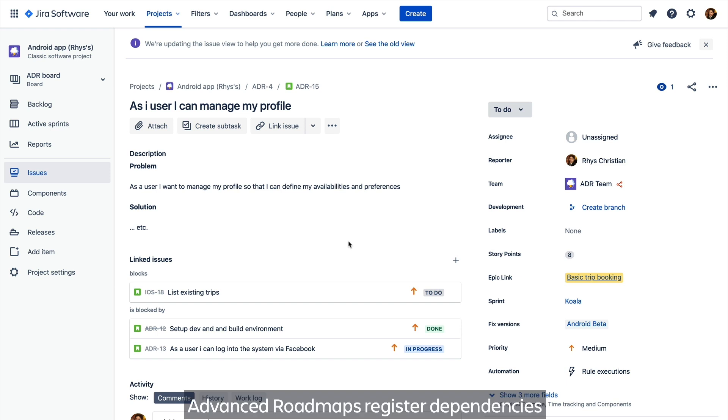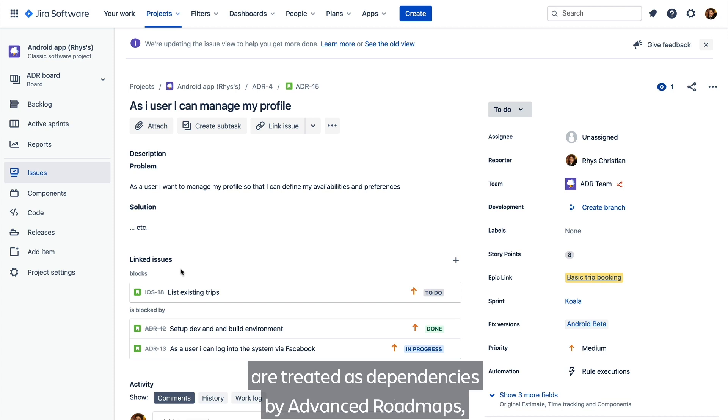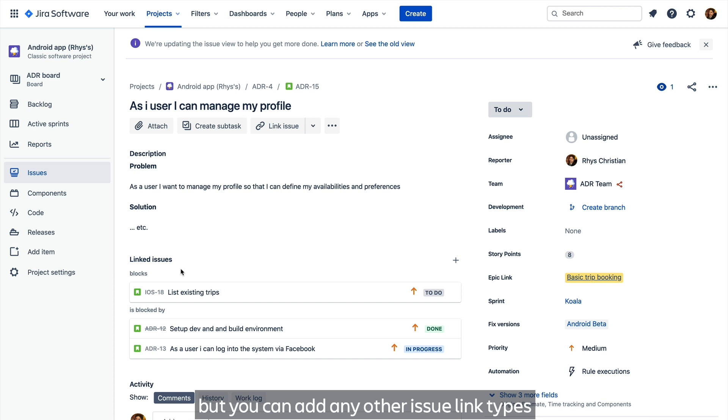Advanced Roadmaps registers dependencies via issue links between Jira issues. Out of the box, only blocked and blocked by issue links are treated as dependencies by Advanced Roadmaps, but you can add any other issue link types to be regarded as dependencies.